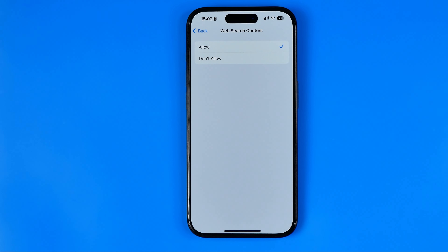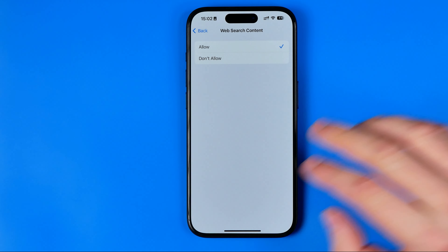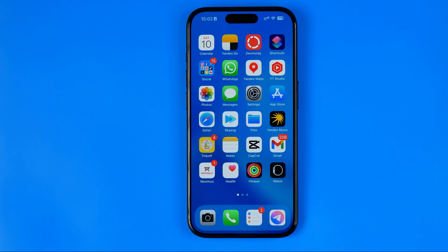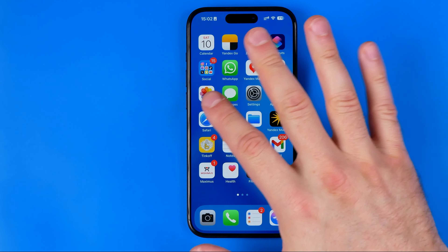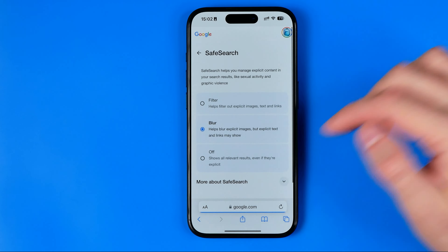However, the browser you use may also have safe search enabled, and now I'm going to show you how you can easily turn it off. To do that I'm going to use Safari.